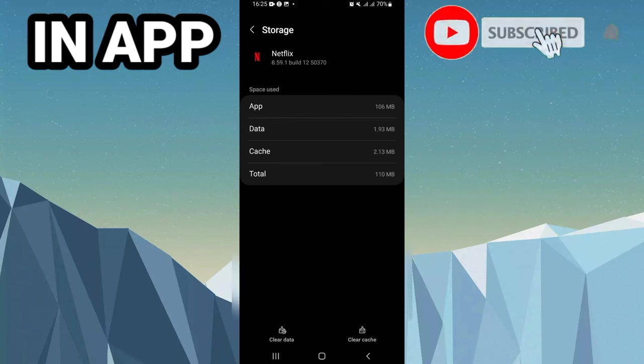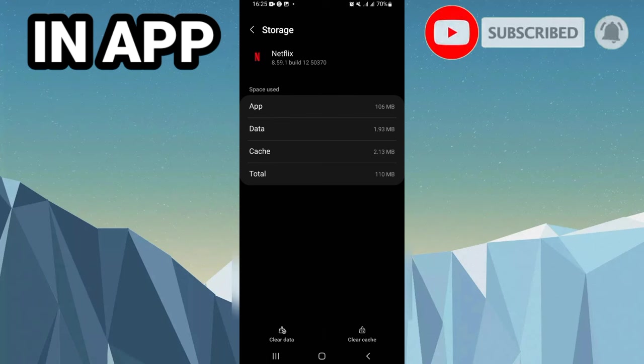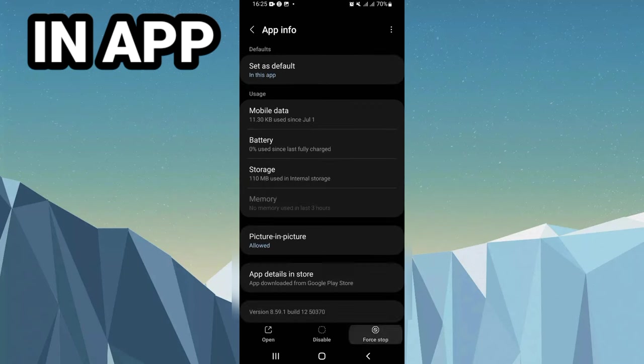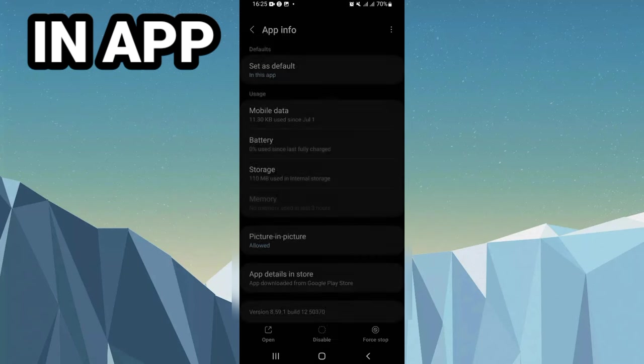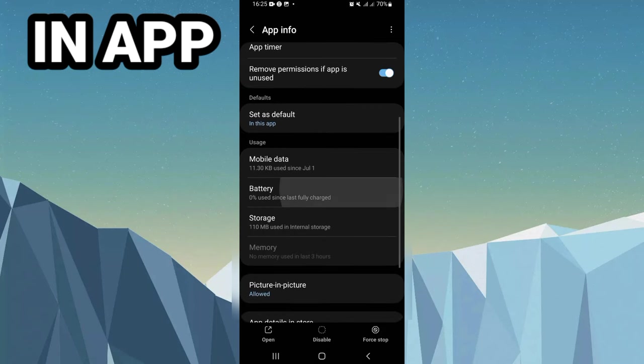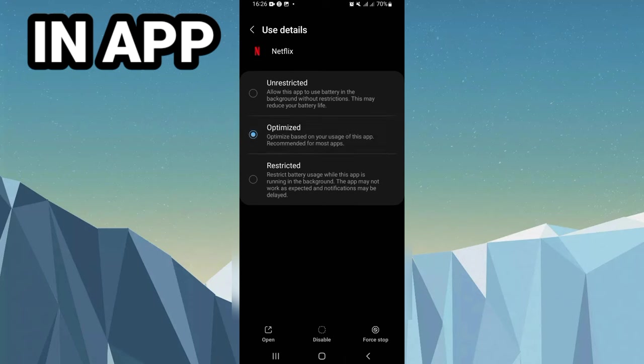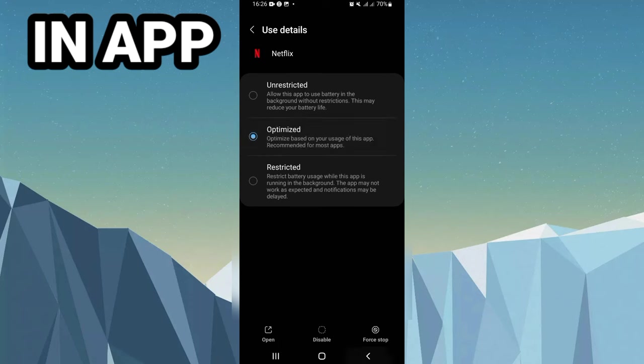Here, don't click on Clear Data because it will delete your data. Click just on Clear Cache, then go back and click on Force Stop and click OK. Then go to Battery and allow it on optimized mode.